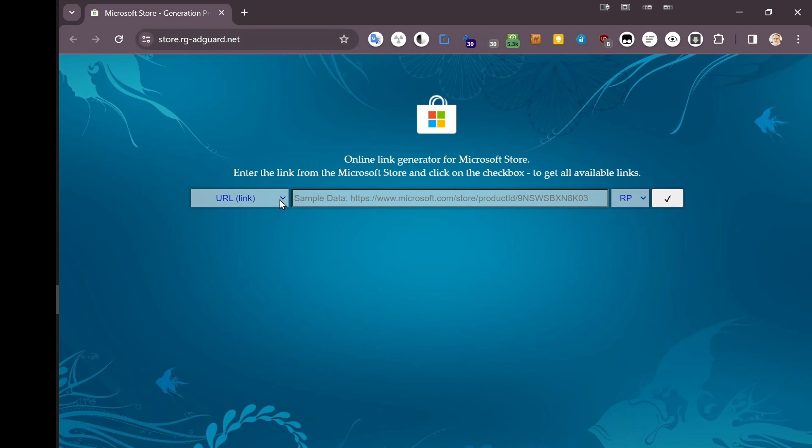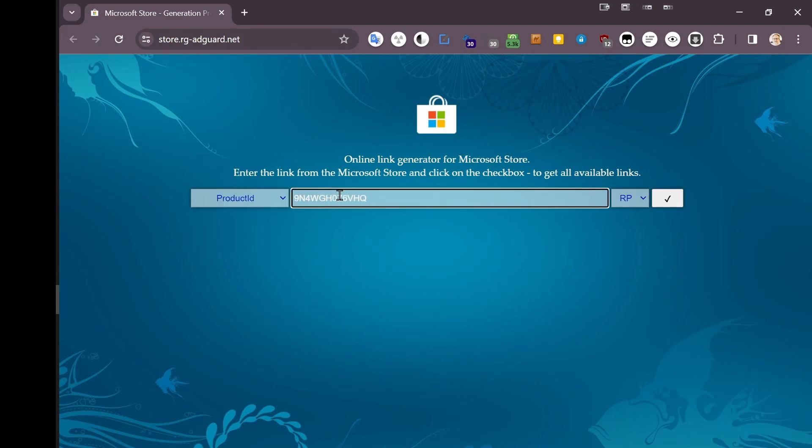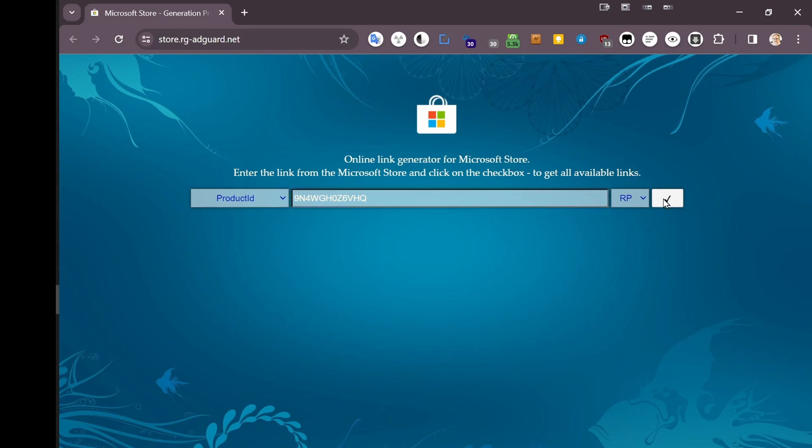You go here, Product ID, paste in the product ID, and then generate temporary links. Can't just give you the link because it generates it on the fly.